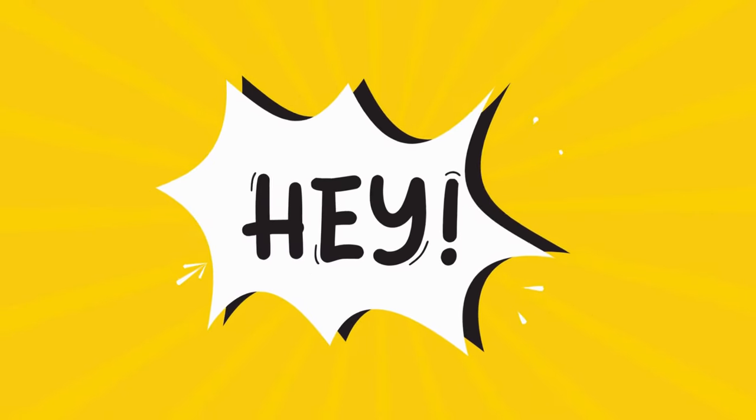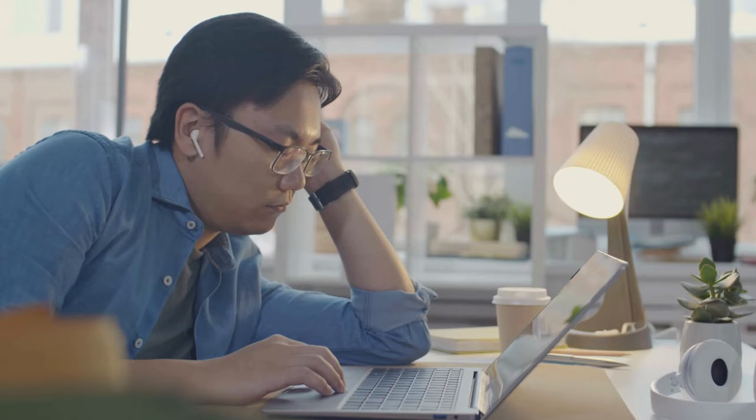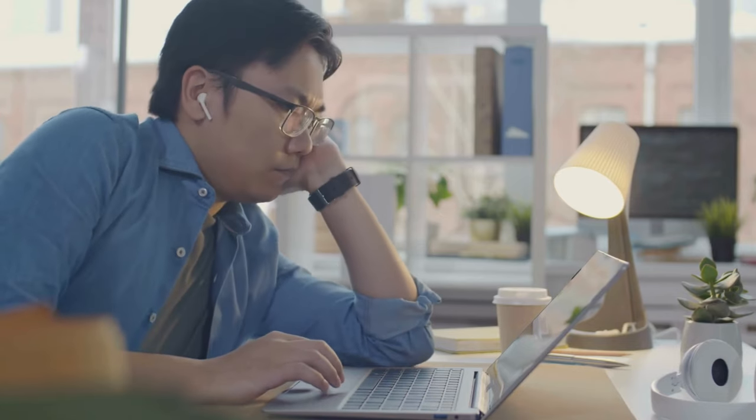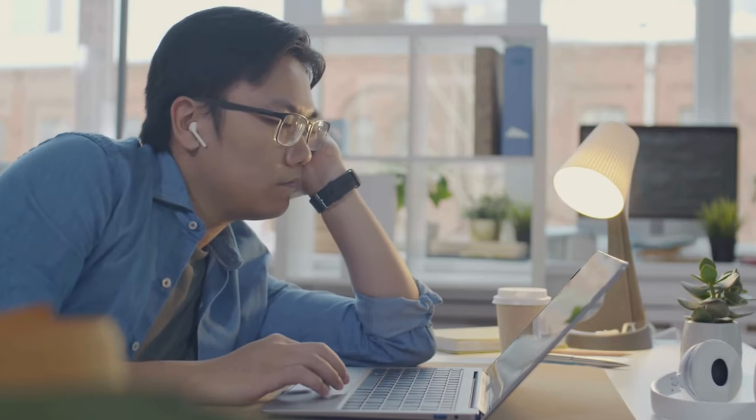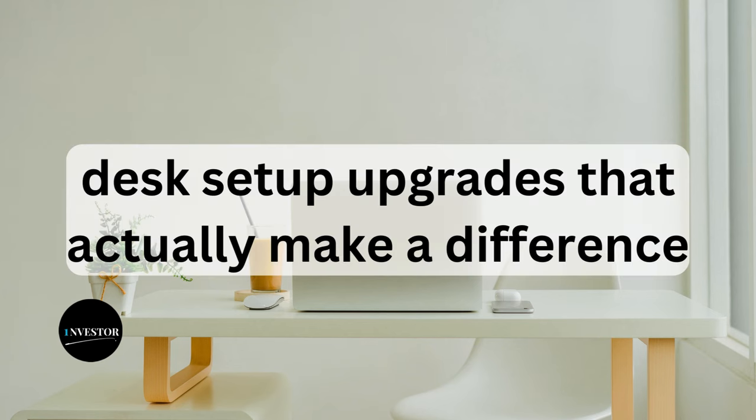Hey there productivity enthusiasts, welcome back to our channel. Today we're diving into the topic that's crucial for anyone who spends a significant amount of time at their desk. Desk setup upgrades that actually make a difference.